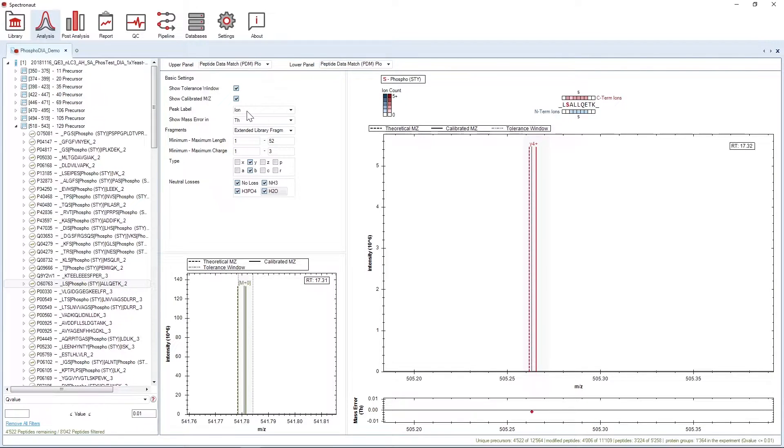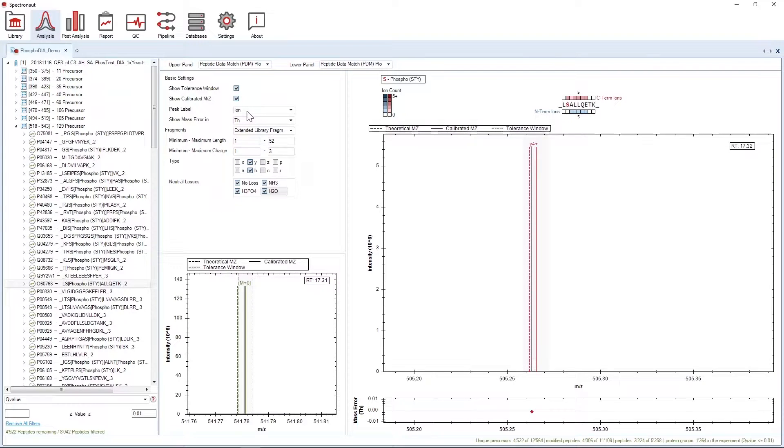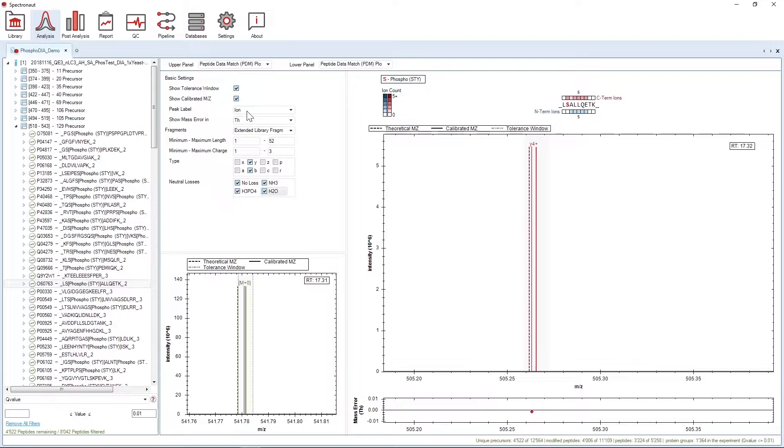With Peak Label, you can choose the label that is displayed on the peaks of the MS1 and the MS2 scans. By default, it is the ion name. However, you can also change it to the MZ value.